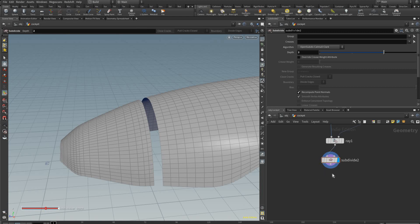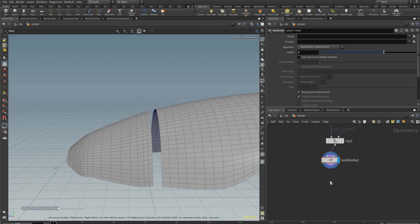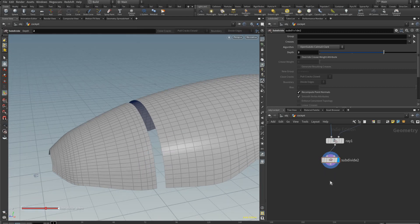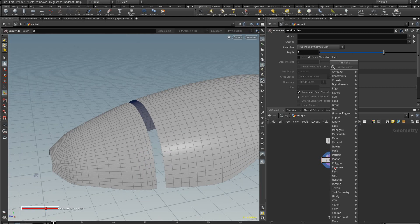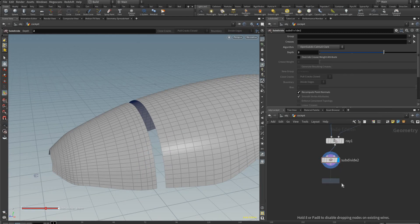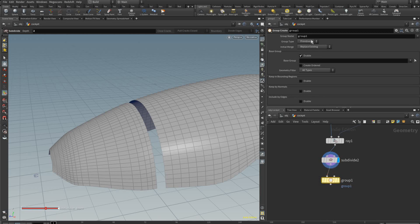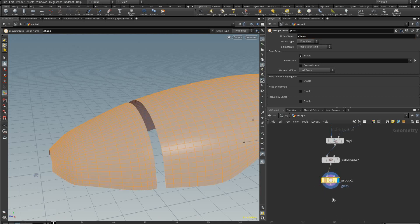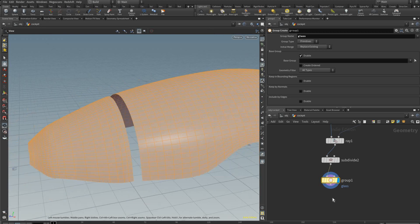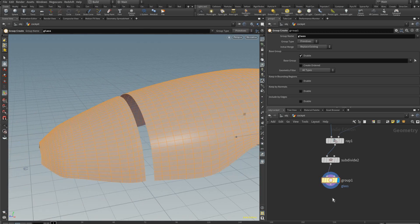Right here we're just going to make a group because we want this group to separate out the glass. This is just for using later for textures. We're going to call this group name glass. That's just everything we have here.